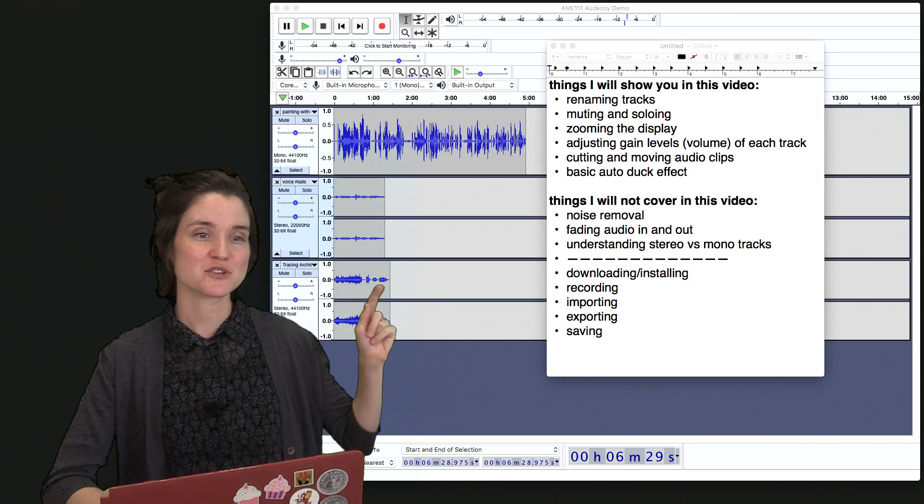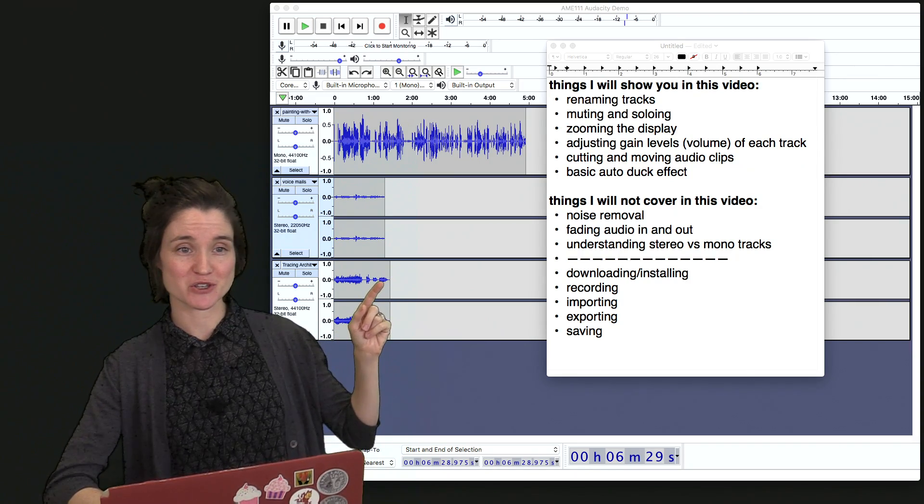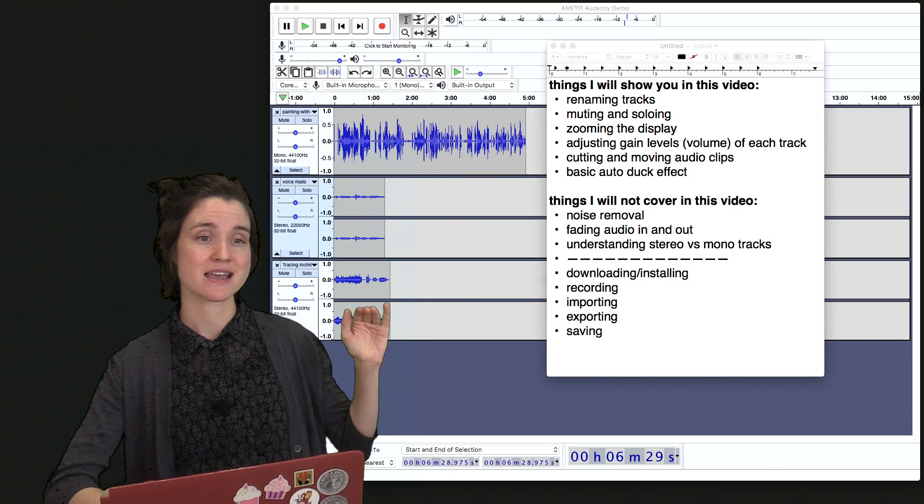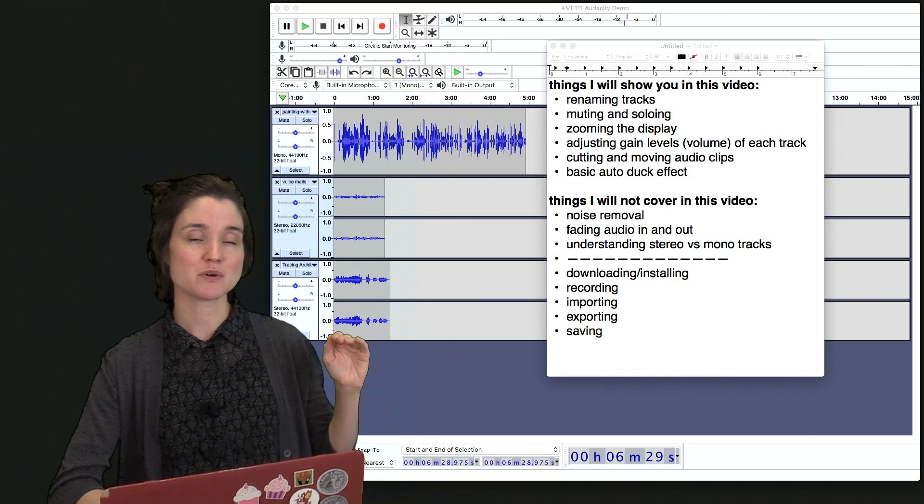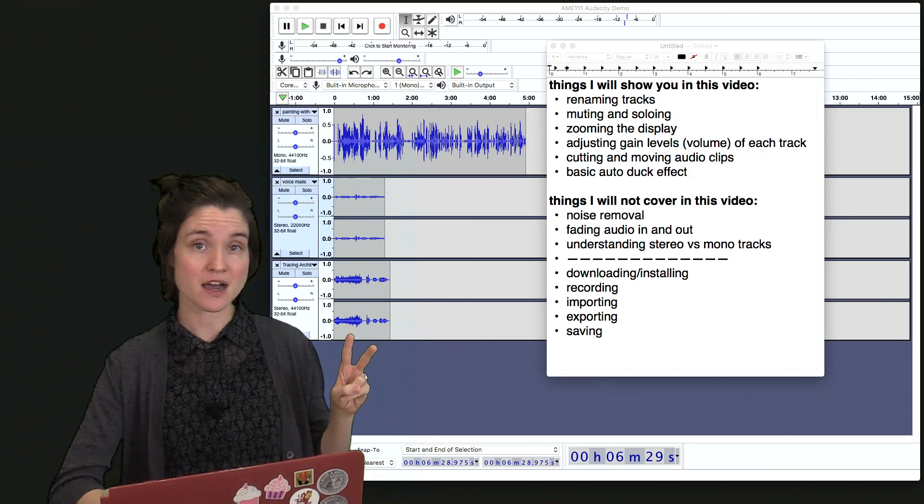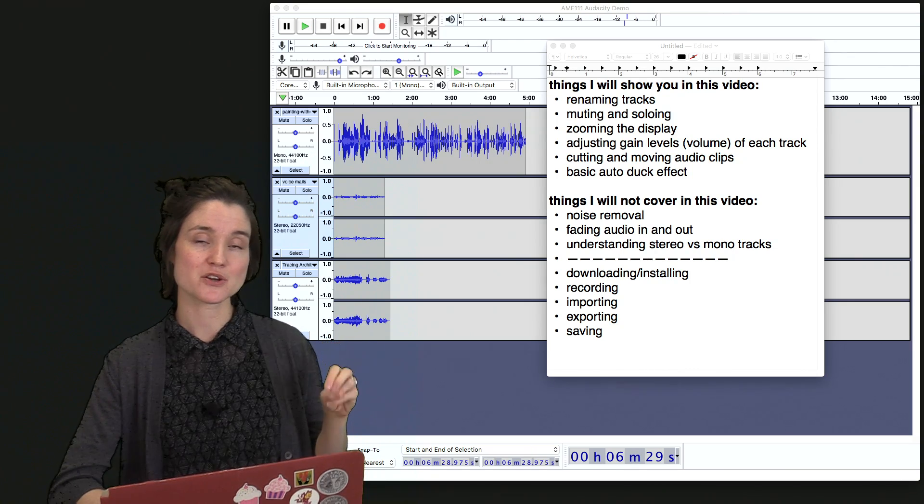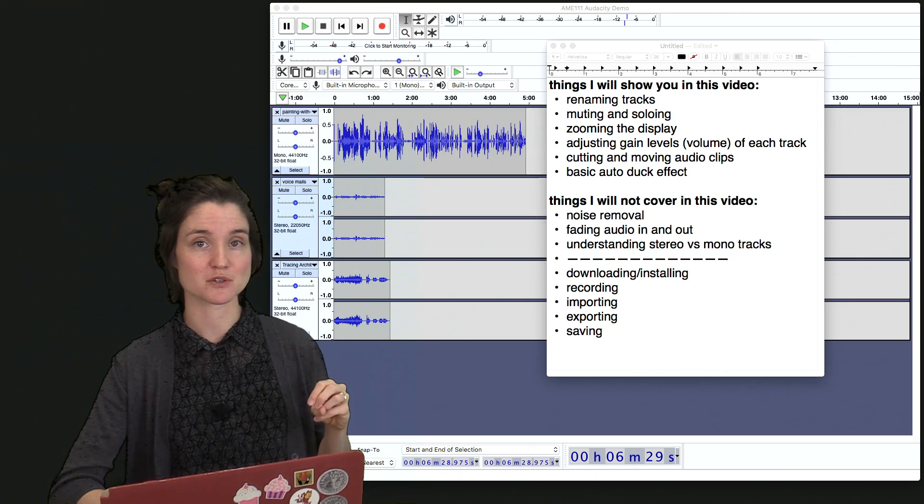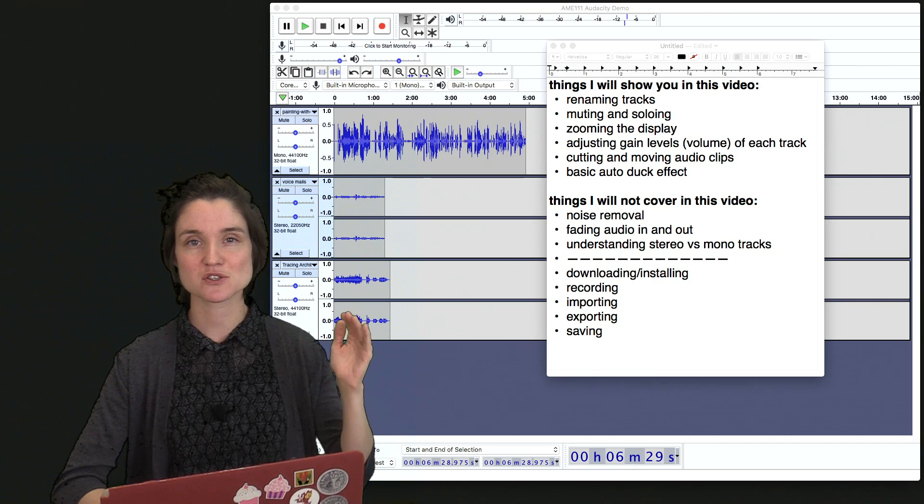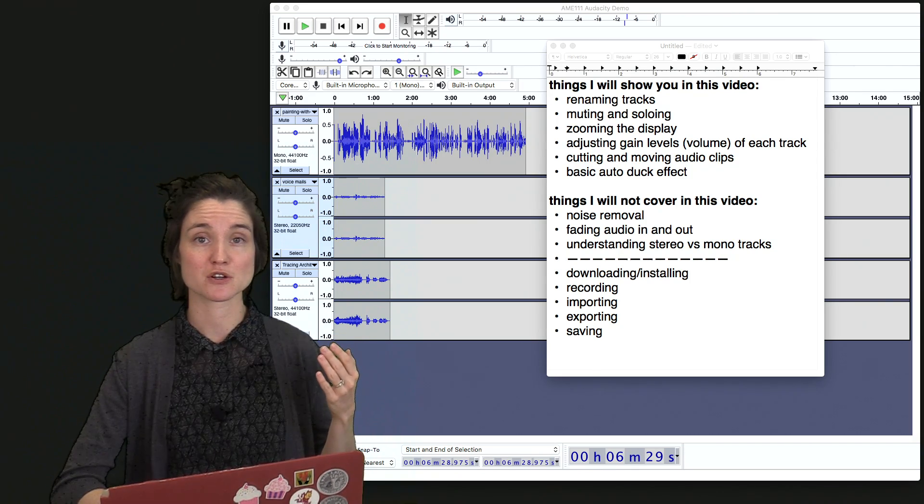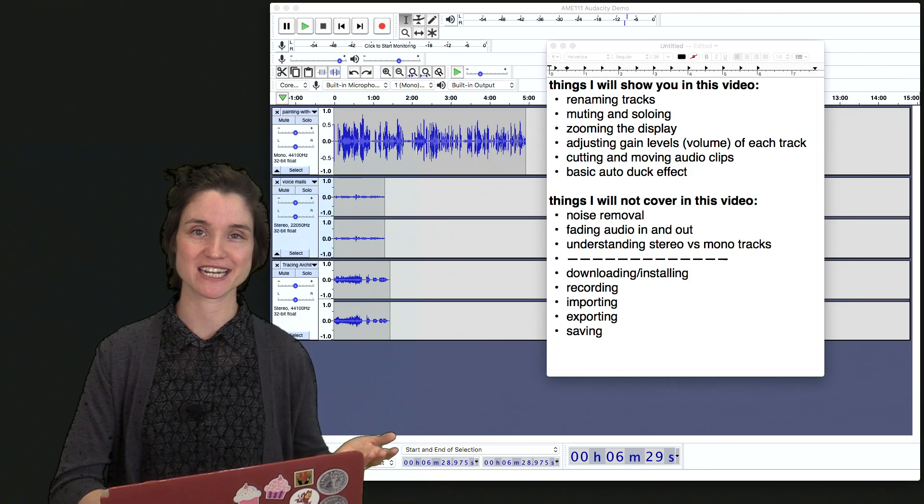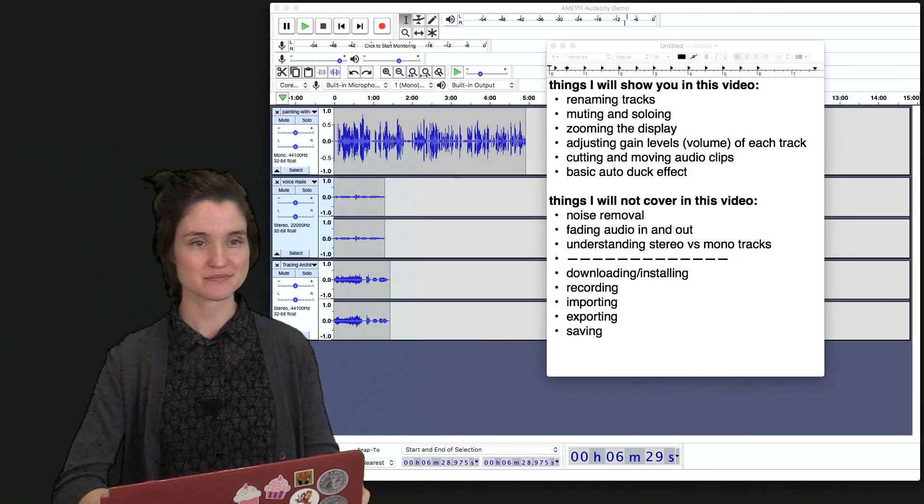These are the things editing-wise I'm going to show you in the video: renaming tracks, muting, soloing, zooming, etc. I will not be getting to noise removal, fading audio in and out, or understanding stereo versus mono tracks, but Audacity is capable of these things and so these are the next things that you should look into when you're learning your audio editing journey.